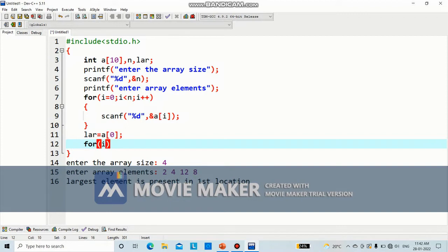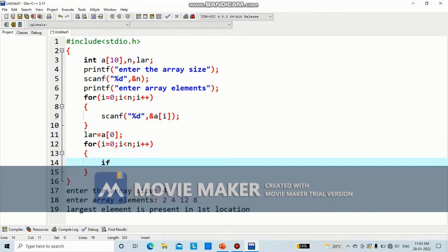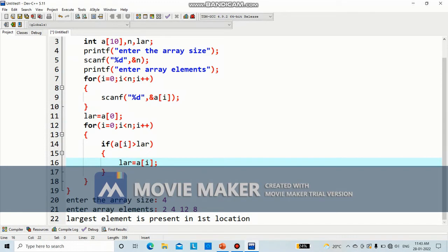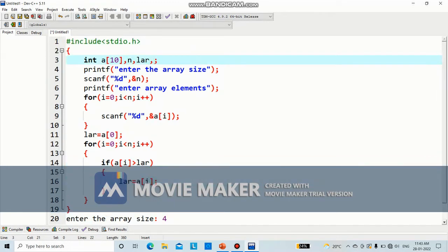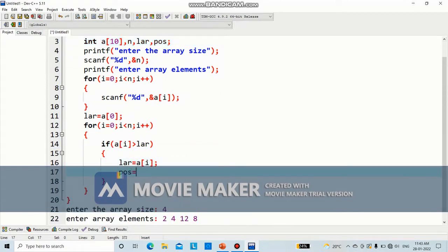Now we are going to iterate through the array and check each element — if there is any element greater than lar, we are going to swap it. To iterate the array, we write for i equal to 0, i less than n, i plus plus. If a of i is greater than lar, what we are going to do? We make lar equal to a of i. And we need to display the position also where the largest element is present, so we use one more variable called pos. We make pos equal to i.